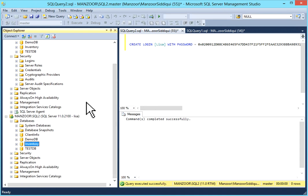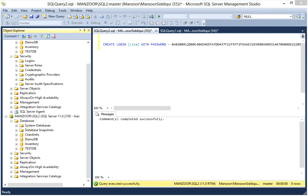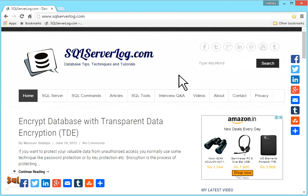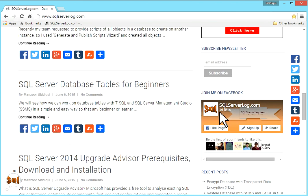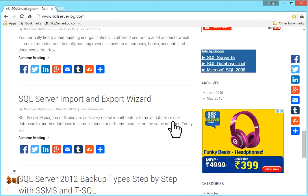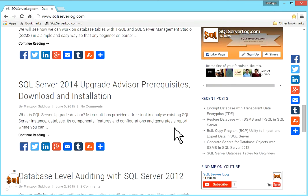So it was a simple and easy process — how to migrate, how to transfer logins from one SQL Server instance to another SQL Server instance. If you like my video, you can subscribe to my channel, or you can also go to my website SQLserverlog.com and subscribe to my newsletter and join me on Facebook. If you have any query regarding this article on transferring logins, you can leave a reply. Thank you.